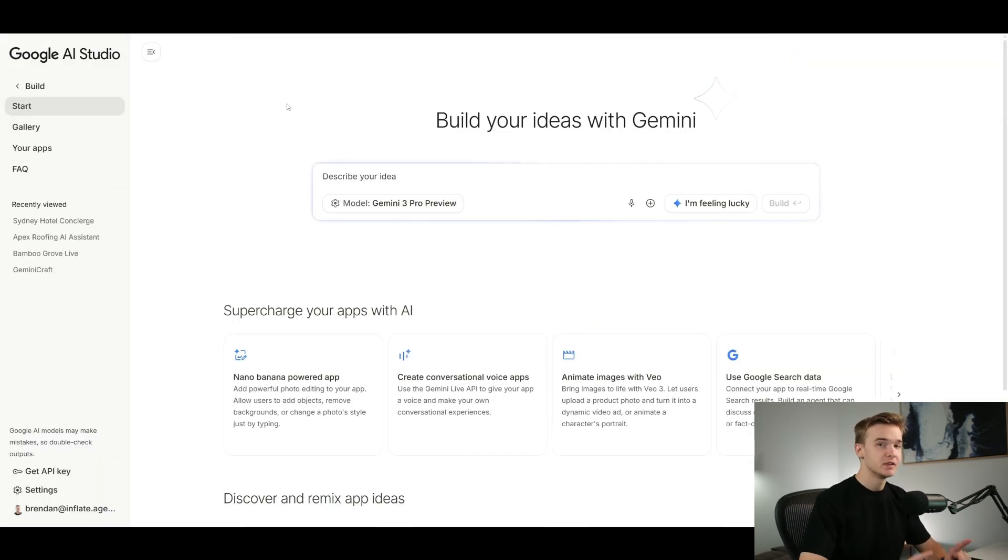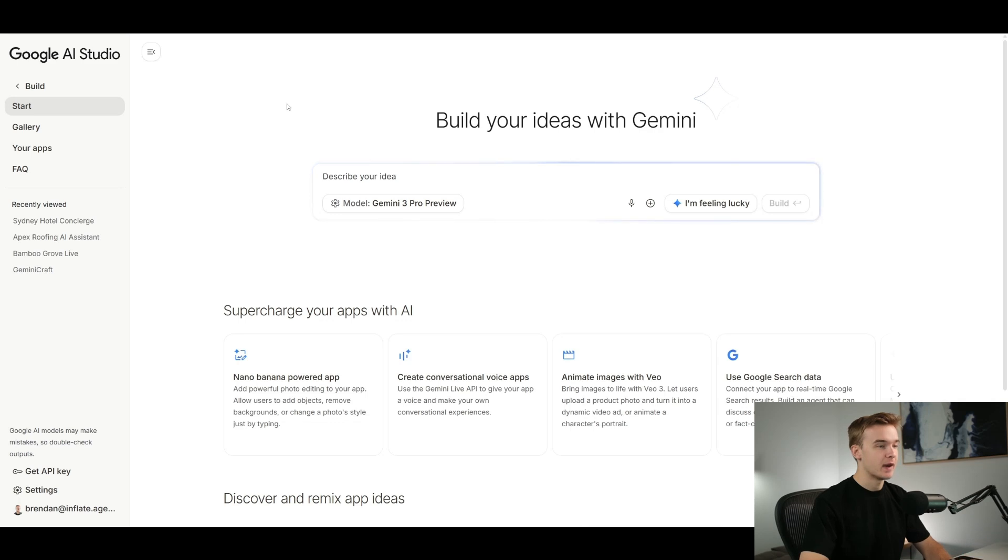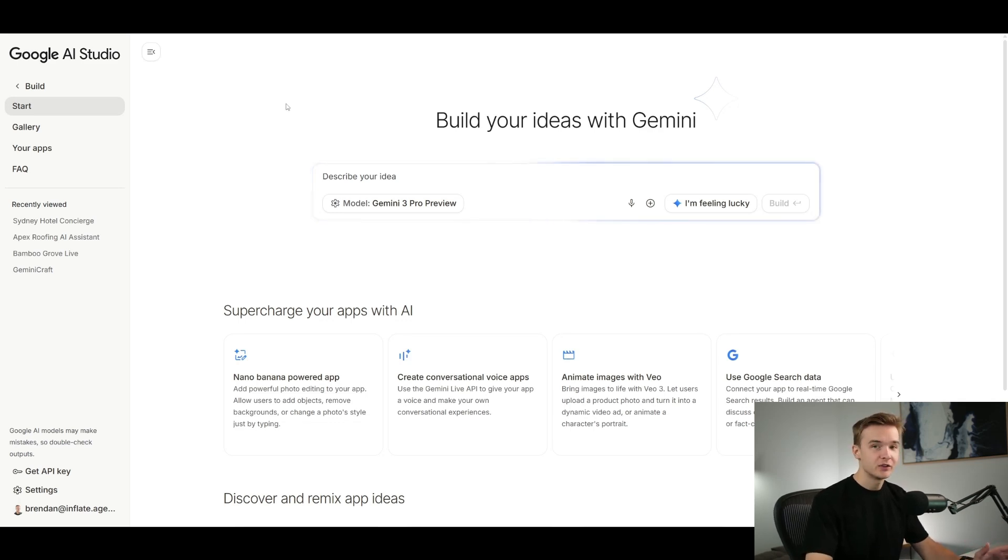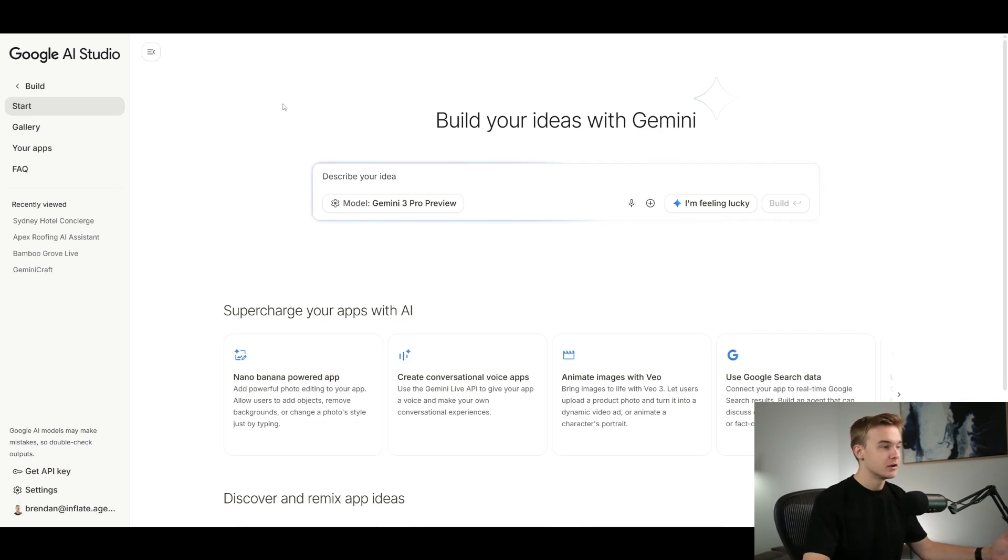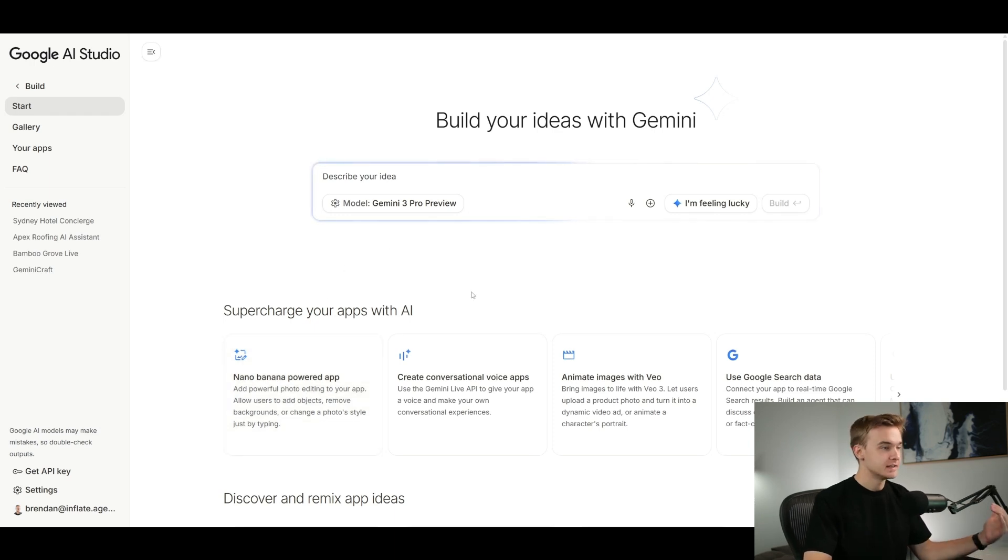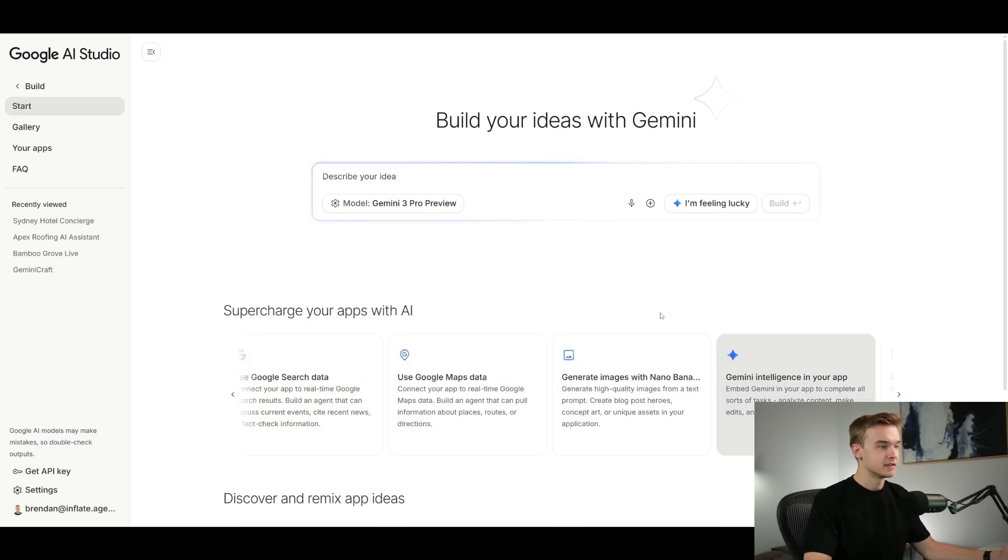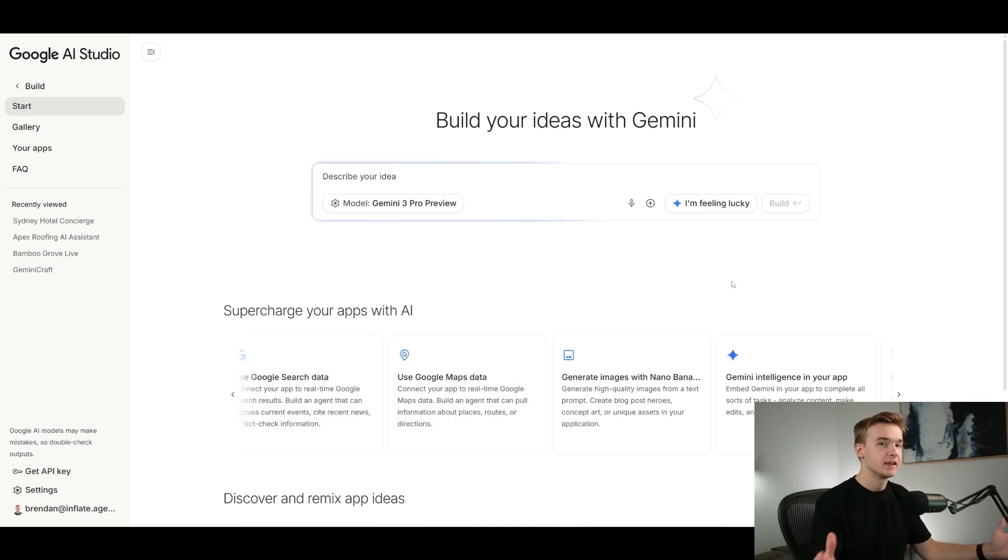So first I'm going to jump into the Google AI Studio. This is where we're able to play around with all of Google's AI tools, so that includes Nano Banana which is their image generation model, Gemini Live which is their voice agent tool, VO3 which is for creating videos, and then a bunch of other functions as well with Google Maps, Google Search Data, all of the typical stuff you can get from Google.